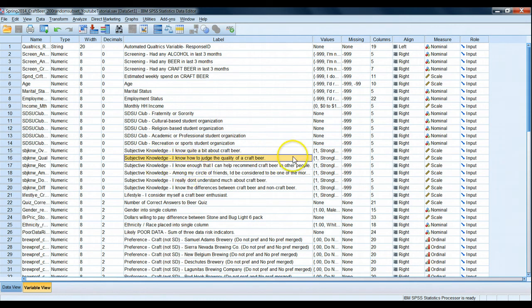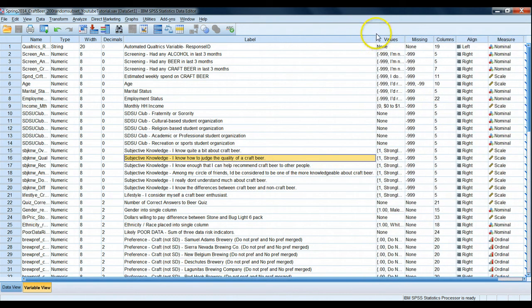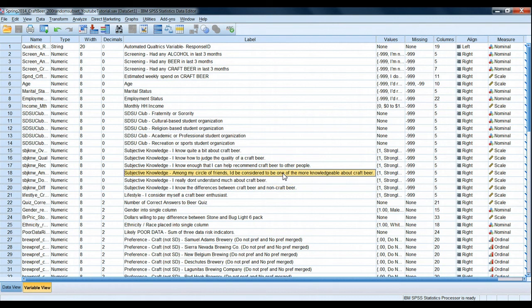Subjective knowledge. I know enough that I can help recommend craft beer to other people. Again, high score corresponds to high knowledge. Among my circle of friends, I'd be considered to be one of the more knowledgeable about craft beer. Again, high score, high knowledge.